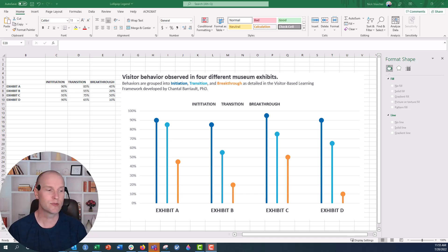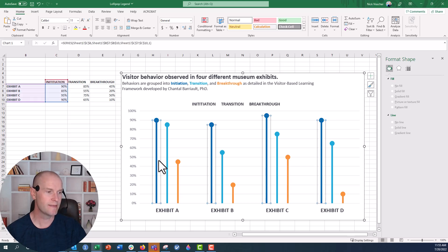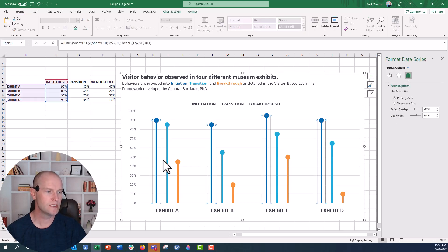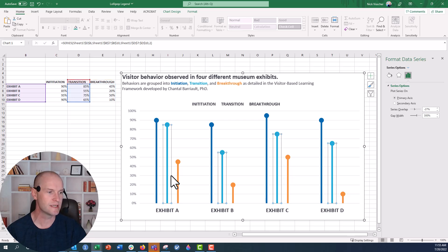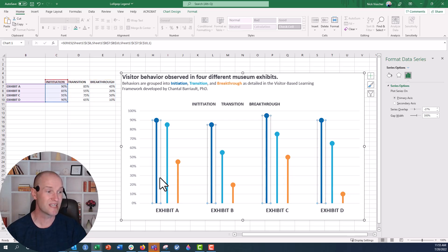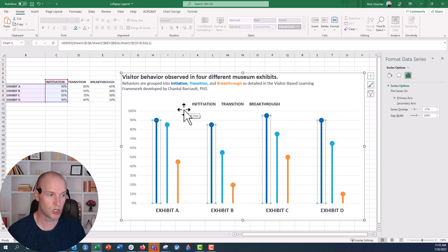Oftentimes when we make a chart like the one you see right here — this is a vertical lollipop chart. These lollipops are actually just error bars, and this is just a 2D clustered column chart. When I click around here, you can actually see the outline of each of those bars. I've just set the fill color to no fill so that they're invisible. But when you do that, you can also see up here in the legend — initiation, transition, and breakthrough — there are no color boxes next to each of those words.